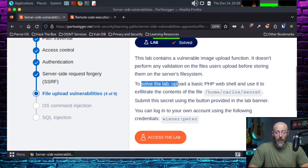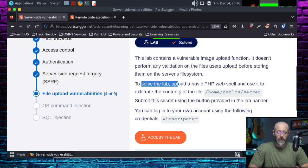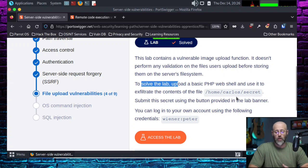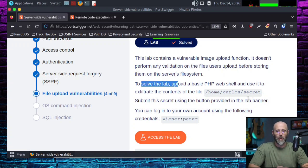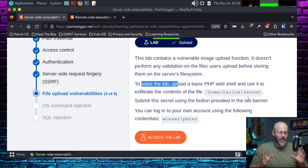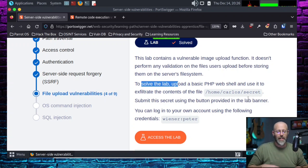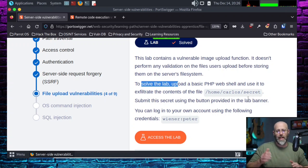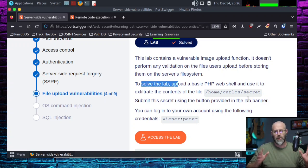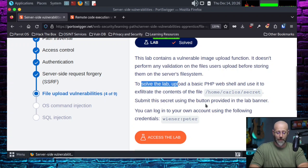If it's not validating anything, it's basically just free cloud storage. To solve the lab, upload a basic PHP web shell and use it to exfiltrate the contents of the file home/Carlos/secret. I wonder what's inside of that. Wouldn't it be funny if it was secret FBI files, who shot JFK, what happened with the moon landing, and all the other fun conspiratorial things.